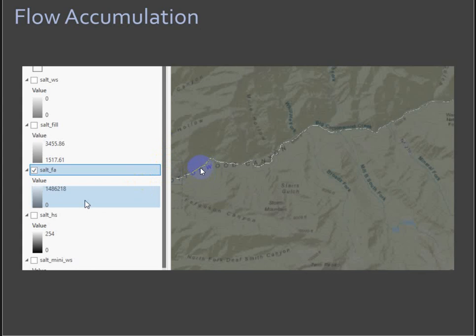What we want to do is come up with two classes. We want to classify this flow accumulation to create this visual proxy for a stream network.